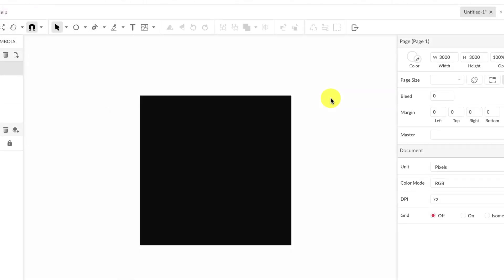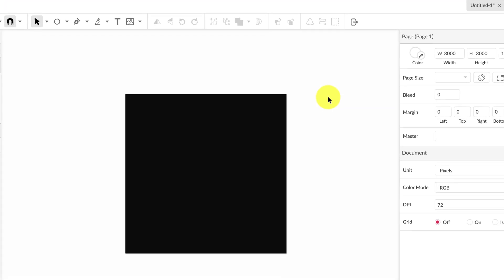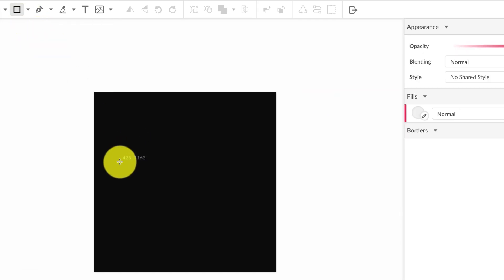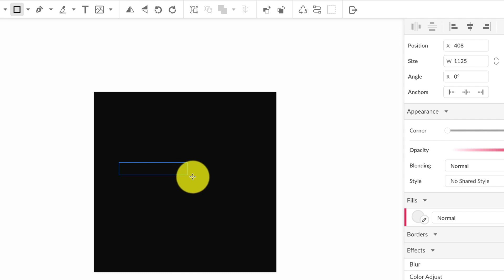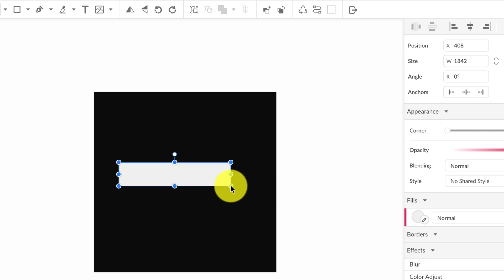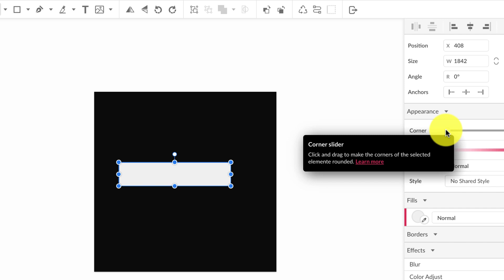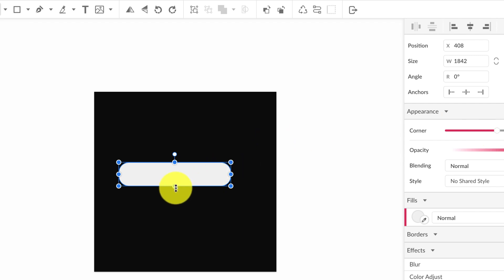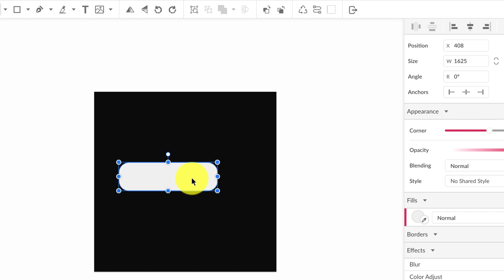We're going to draw a Santa hat using the plaid pattern that I created. We're going to grab the rectangle tool and draw a rectangle. To round the corners, come over here to the appearance panel and drag the corner slider until you have the corners like you want them.